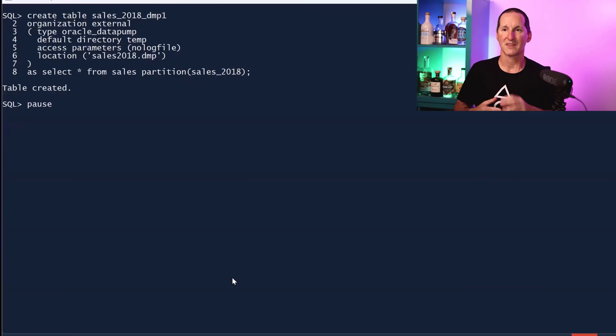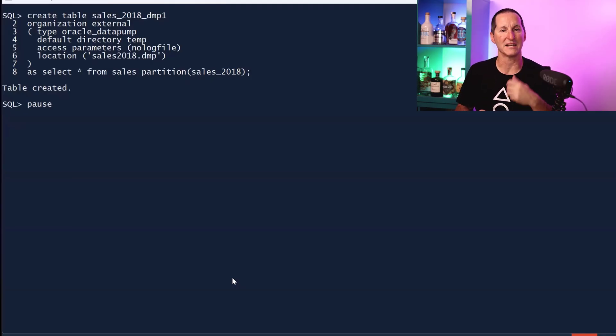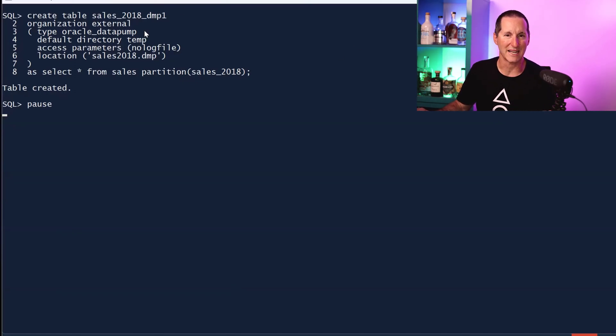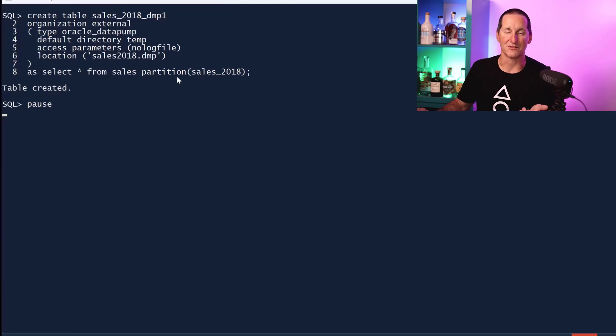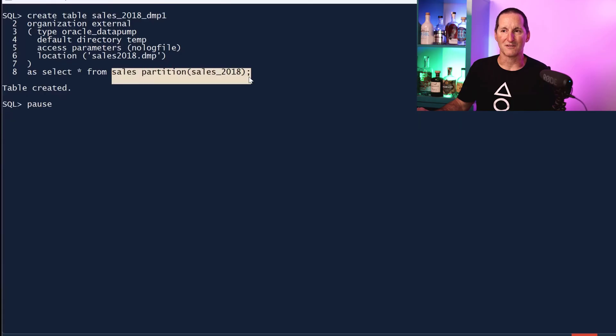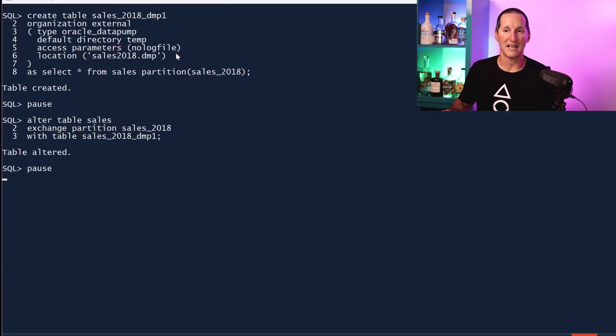If I wanted to swap data in, I wanted to take an old partition and swap it out with a read-only copy of the data, this is how I do it. As I said, you can't use data pump. You simply create a data pump format file. I'm doing create table 2018 - it's an external table, it's a data pump format, that's where it's going to go - and I just simply do select star from this partition.